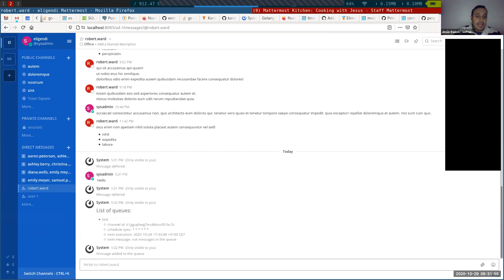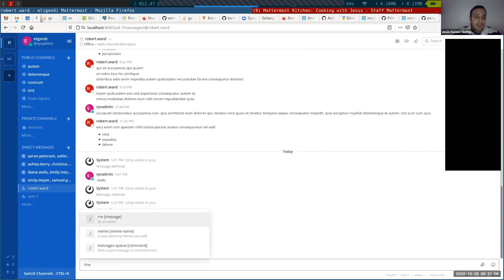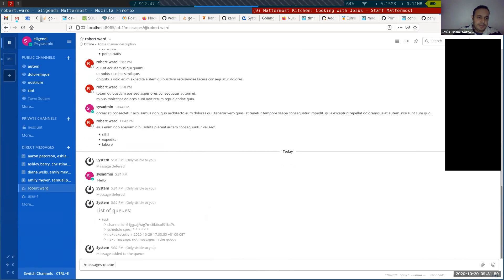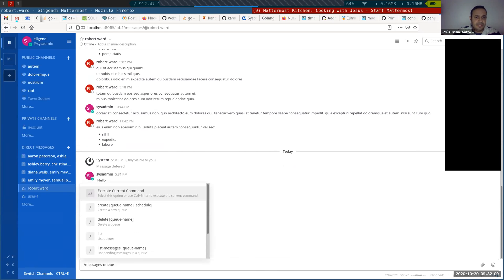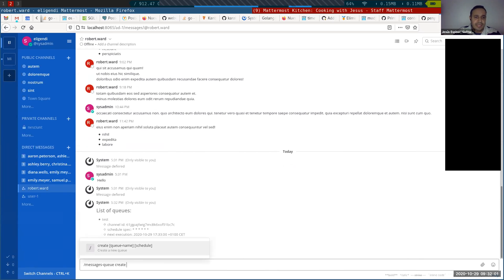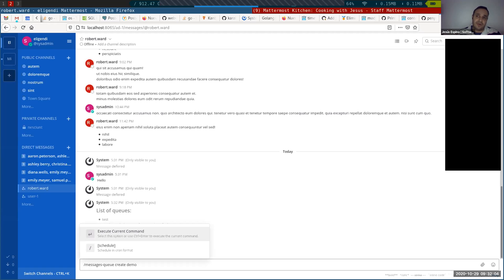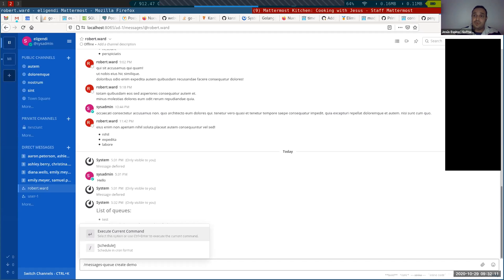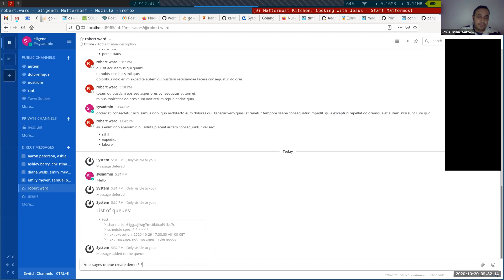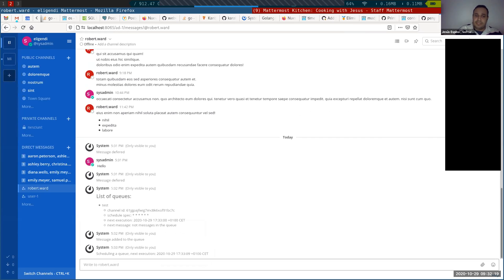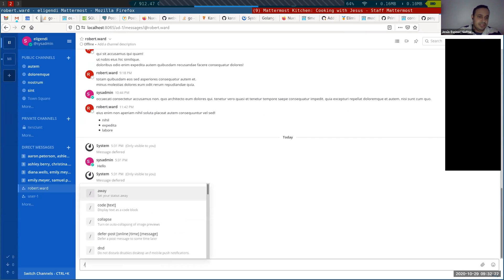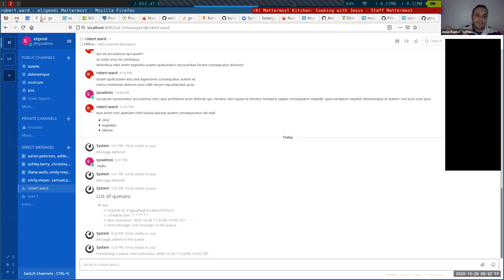So I can create a message queue, message queue to create demo. And the format to define the schedule for sending the messages is the more natural format for humans, what is cron style. So I can say every second, that is clearly every second as you can read from the message, from the cron format.